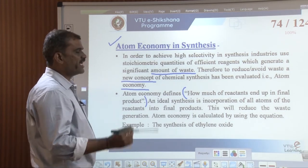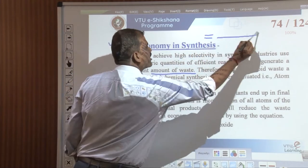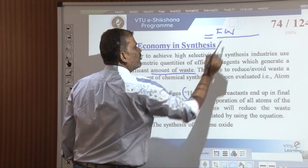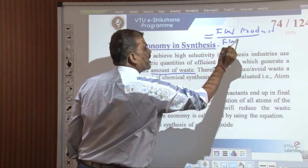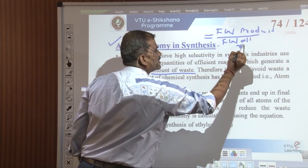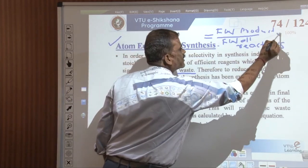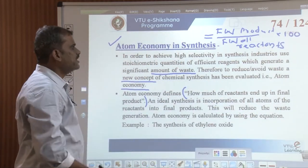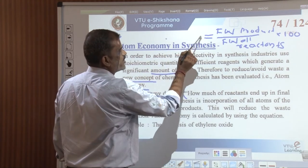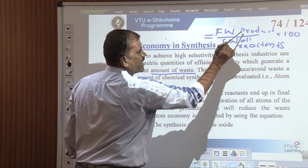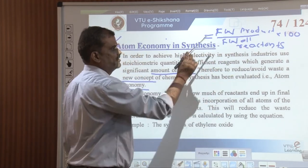Atom economy can be calculated using the following formula: percentage of atom economy equals the formula weight of the desired product divided by the formula weight of all reagents or reactants, multiplied by 100.